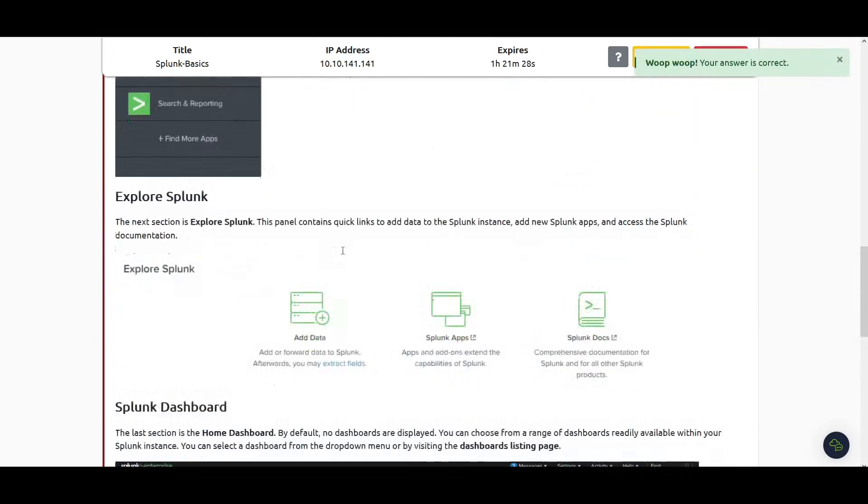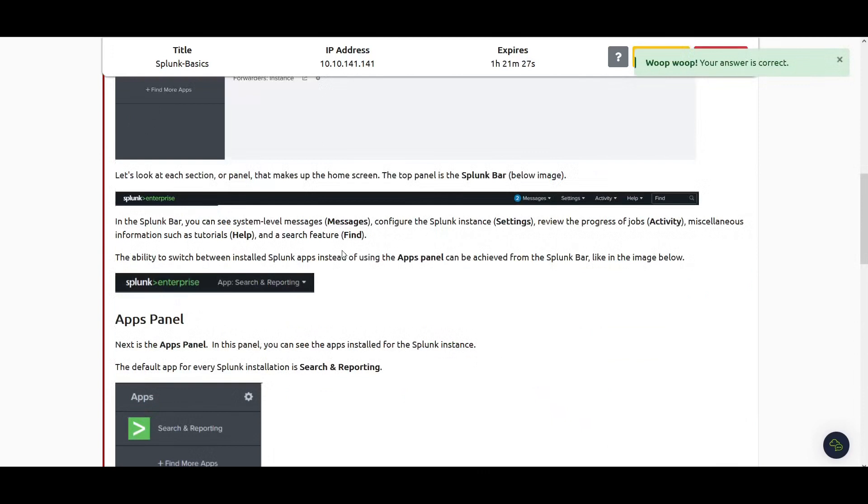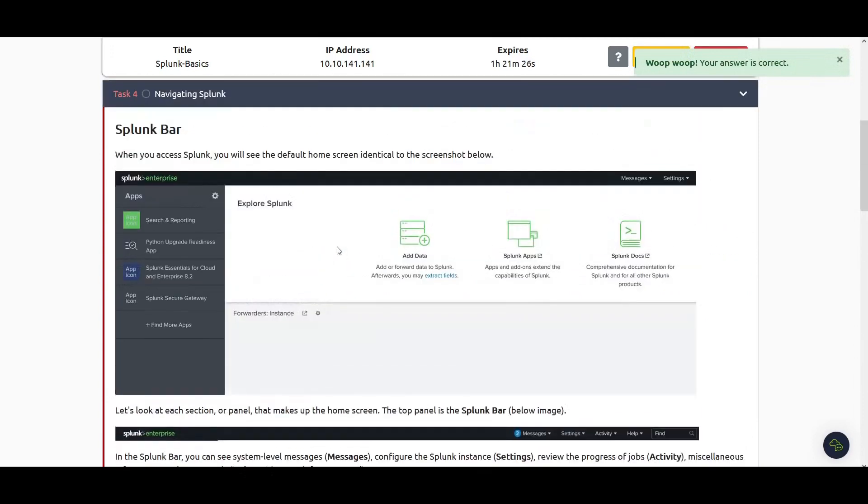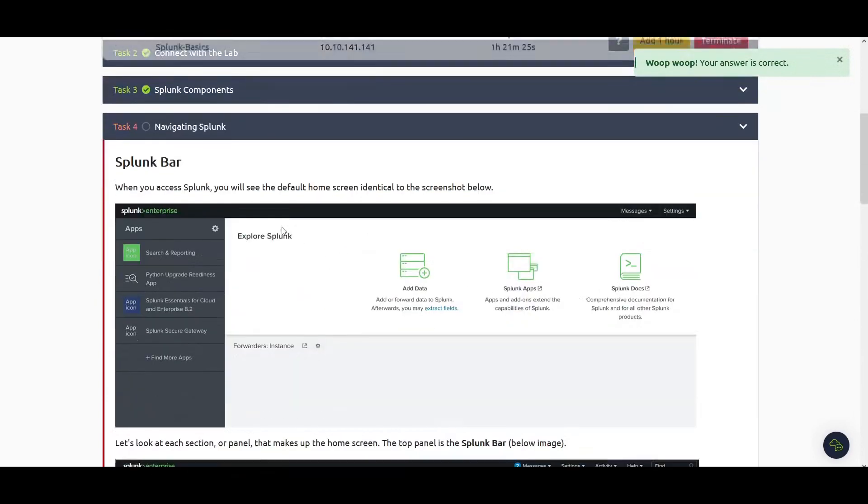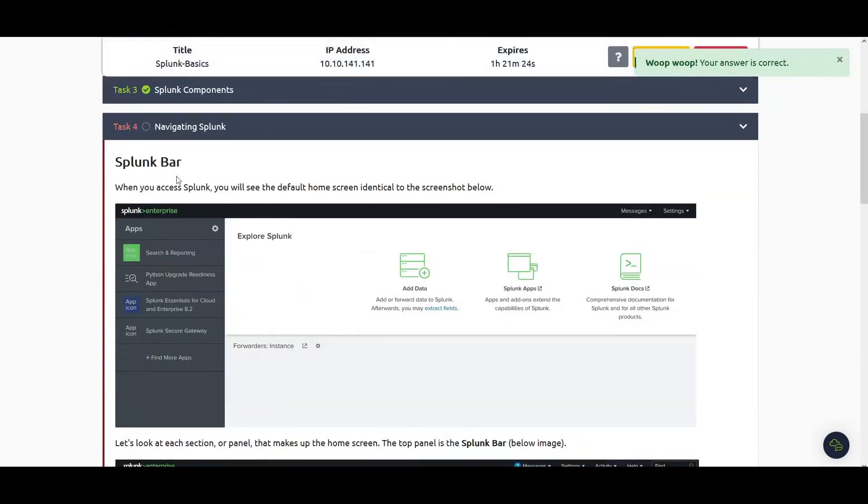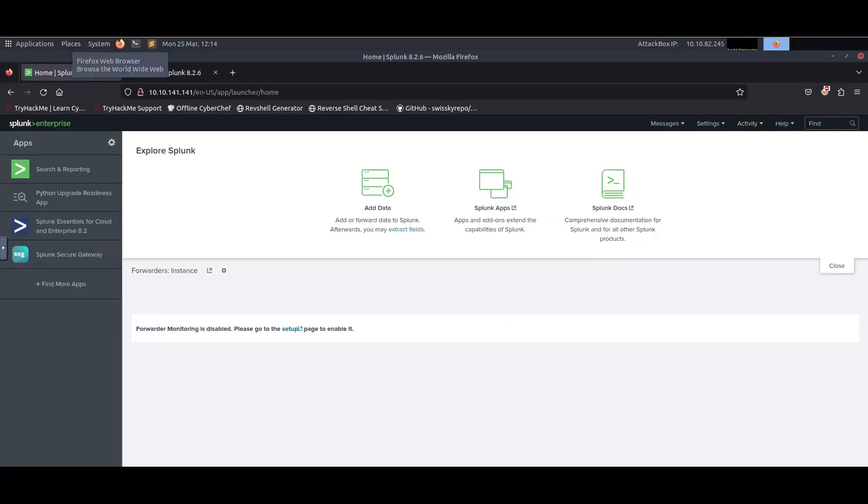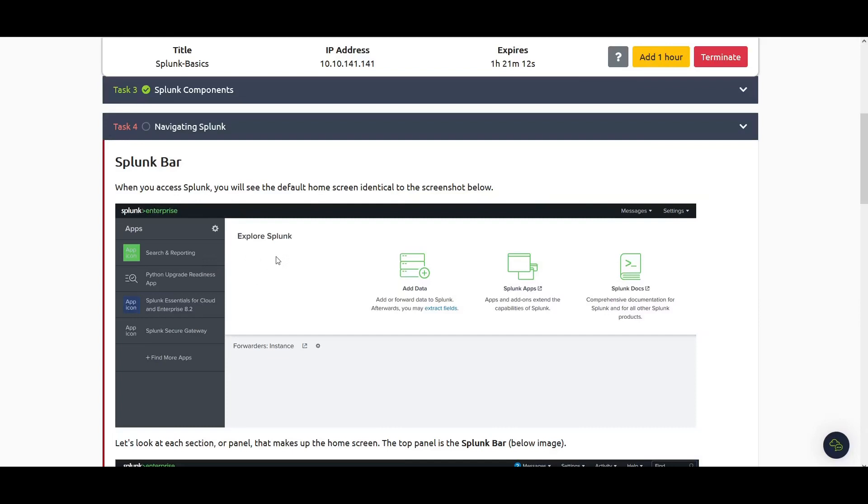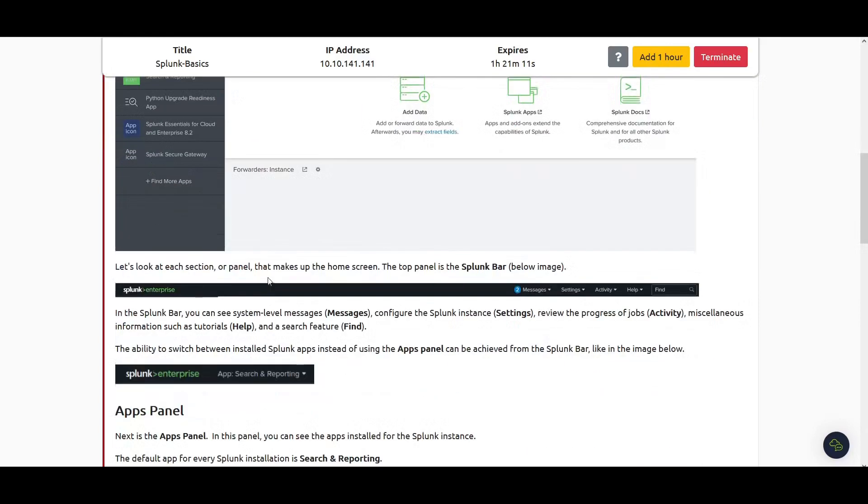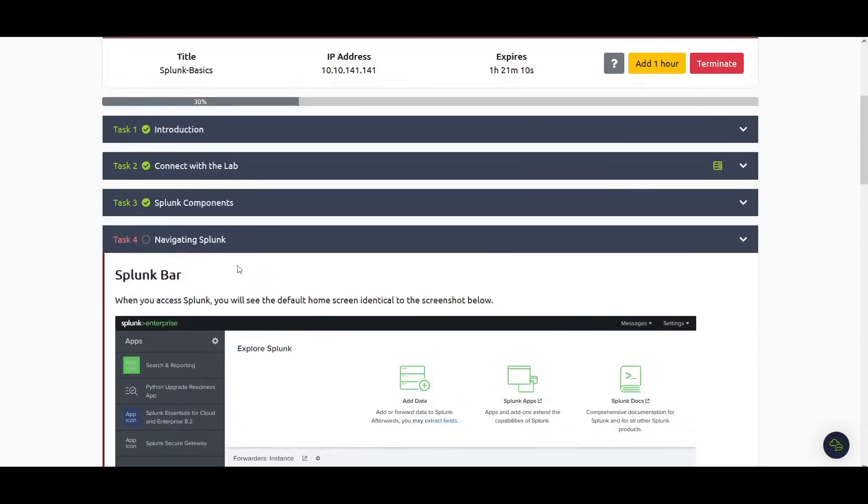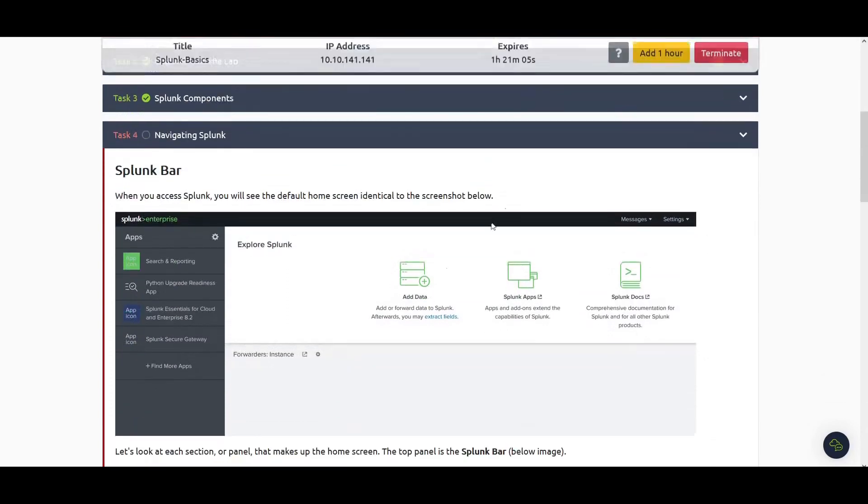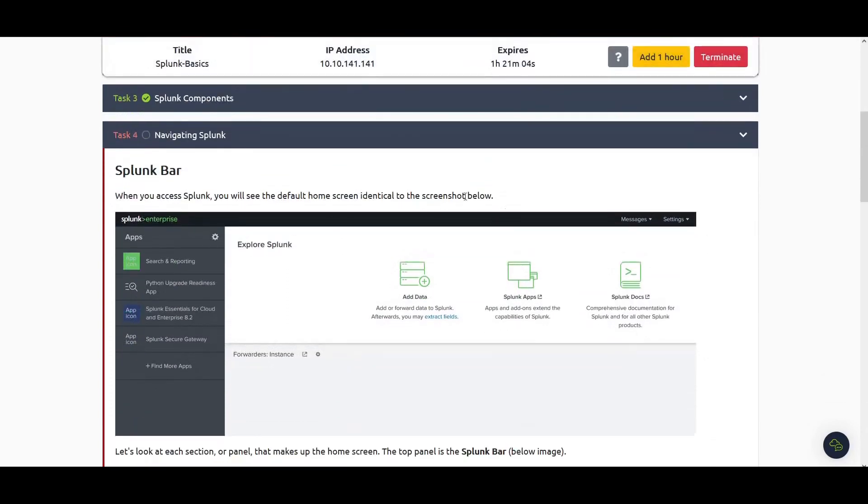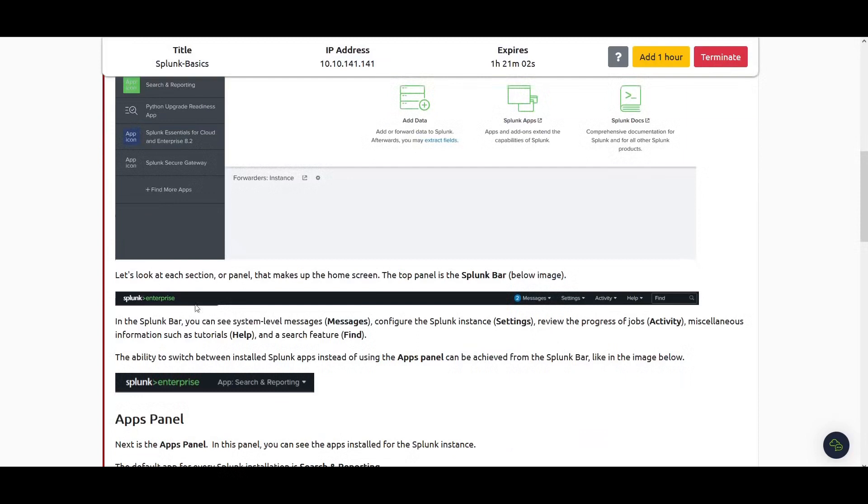Next is navigating Splunk. Since I have Splunk up and running here, they're going to talk about the Splunk bar, which is here with messages, settings, and activities. This Splunk bar is where you will see the default home screen.